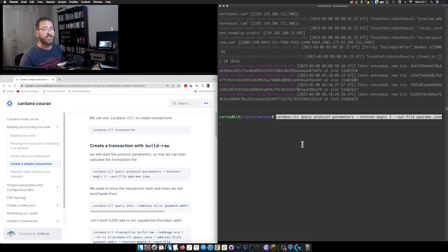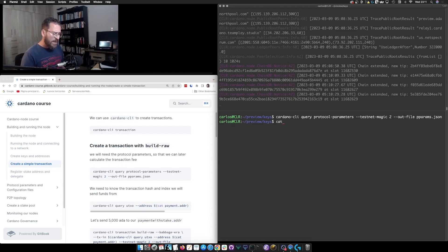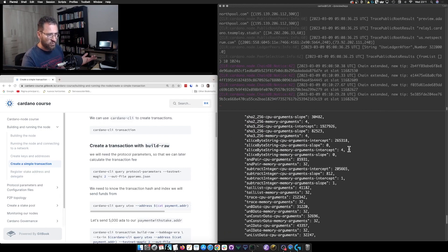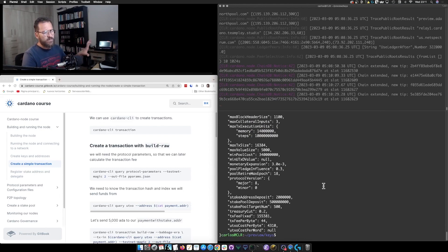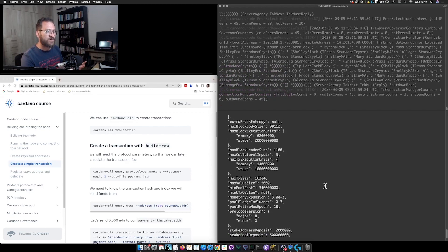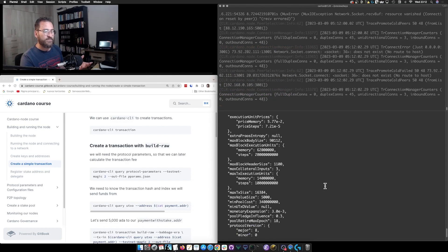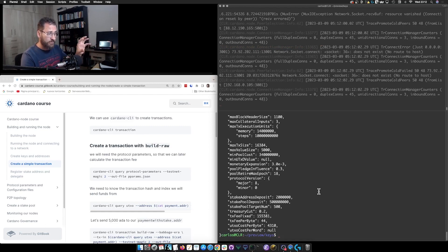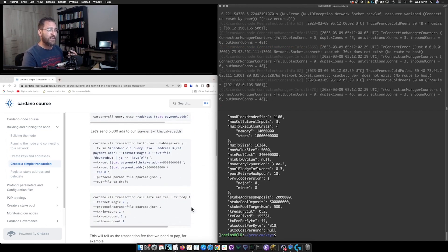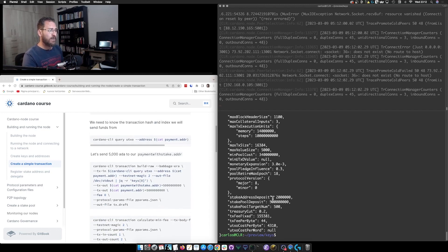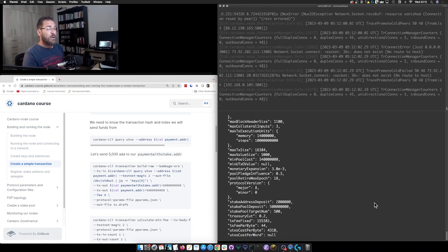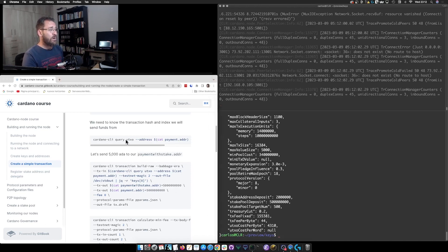We run `cardano-cli query protocol-parameters` with `--testnet-magic 2` and produce an output file which we'll name `pparams.json`. When we read this file we can see it contains the protocol parameters. For our simple transaction, the most relevant parameters are the transaction fees, which will be used by both the `build-raw` command and by `calculate-min-fee` to calculate the fees. We'll use this protocol parameters file a couple of times.